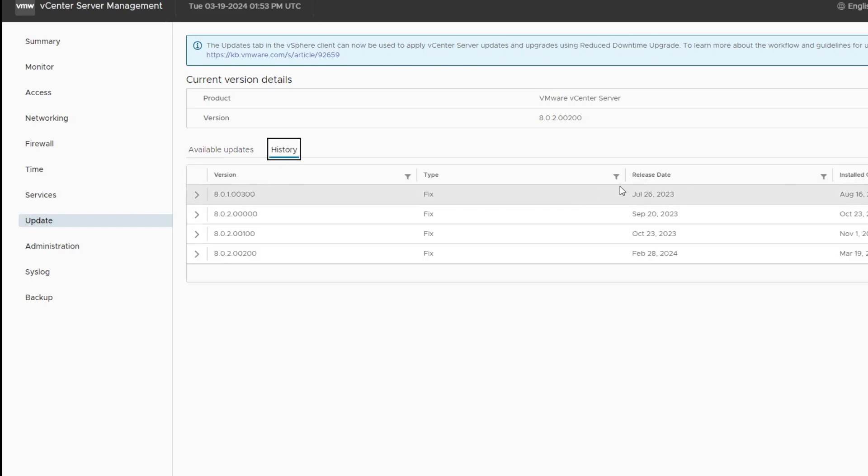You go back to the Update tab, and you can go to the History, and you can see all your updates that you've done, when you've done them, and when they were released.